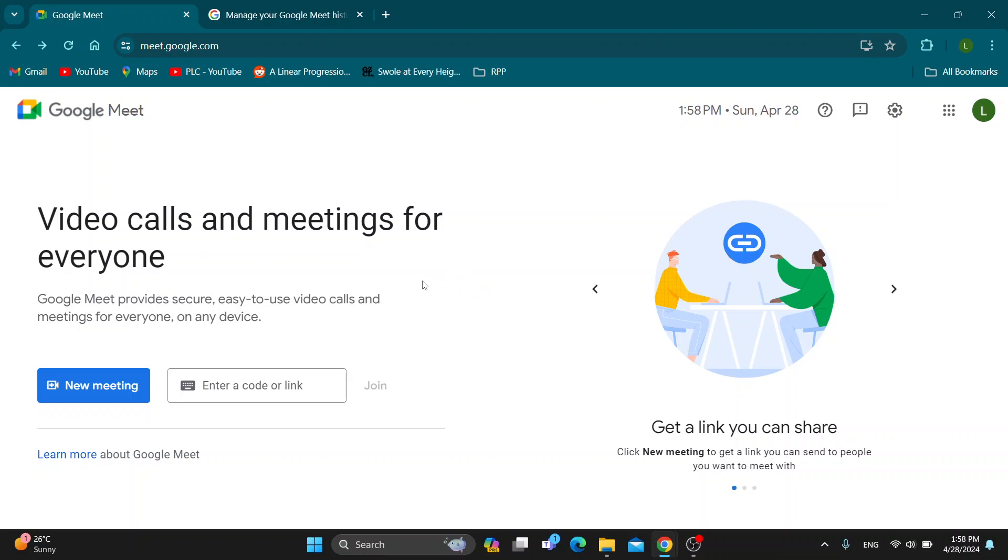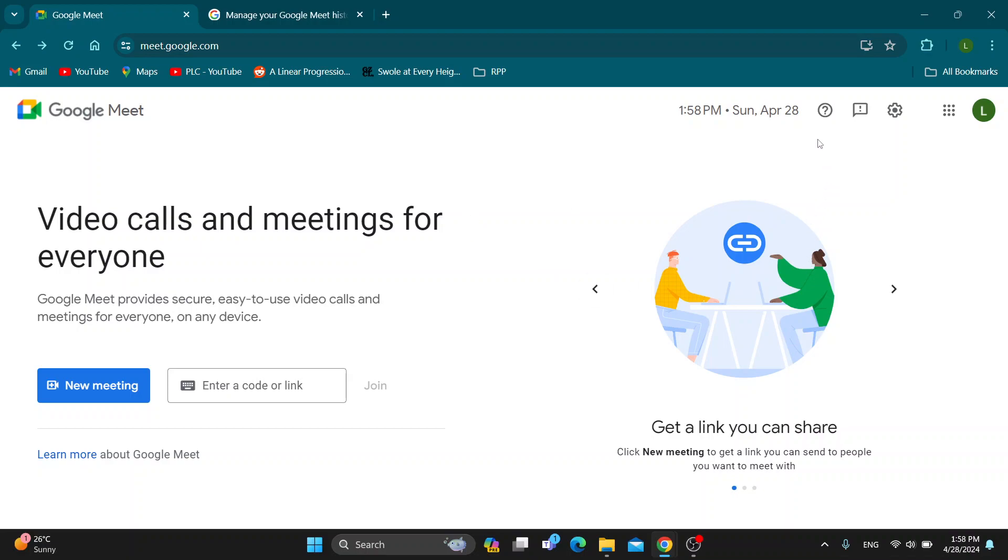The first thing you want to do is go ahead and open up the official Google Meet website right here at meet.google.com. After opening it up, you want to go ahead and log into your account for which you want to delete the call history. I'm going to go ahead and log in.